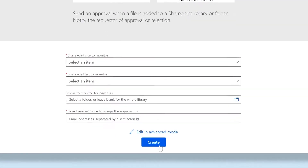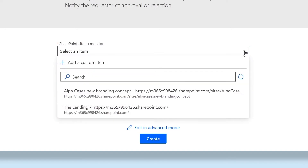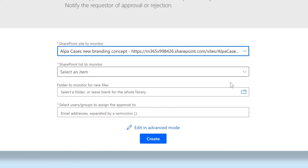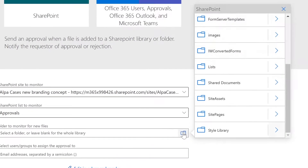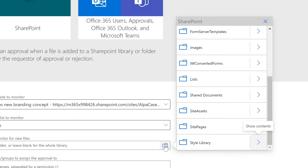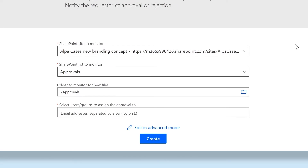Now it asks you which SharePoint site to monitor. Choose a site from the dropdown. You can also enter a URL of a SharePoint site too. Next, enter which document library and folder you want to set up with the approval flow. Within SharePoint, folders are in a particular document library. Lastly, it asks who should approve the document.